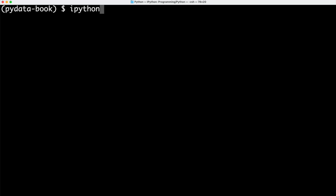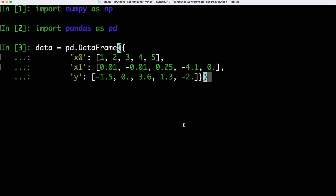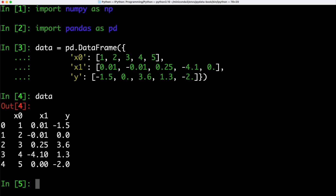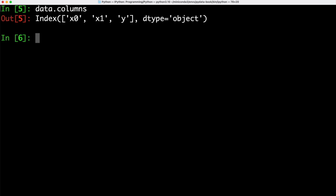Let's switch over to our terminal and start IPython. We first need to import NumPy and also pandas. After that, we can use pandas in order to create a new DataFrame with three different key-value pairs: x0, x1, and y. Let's have a quick look at our DataFrame — we can see we have five different rows and three different columns. We can also look at just the columns by calling columns on data, and we get back the index values for the three different columns we defined.